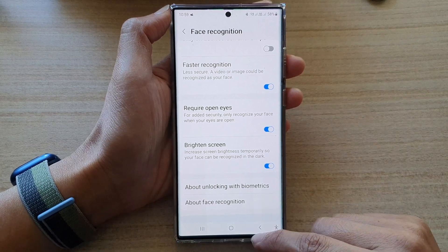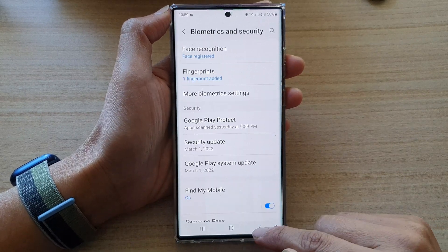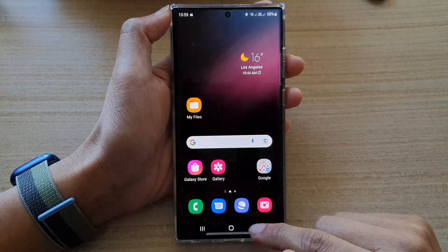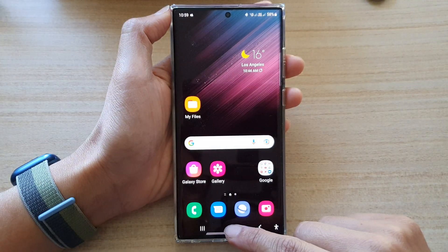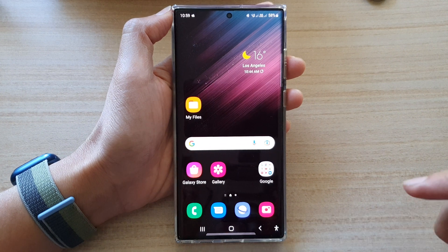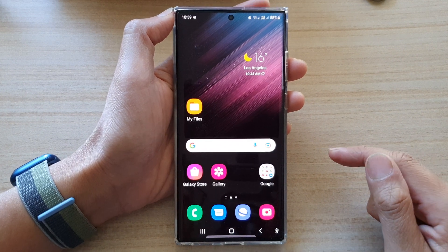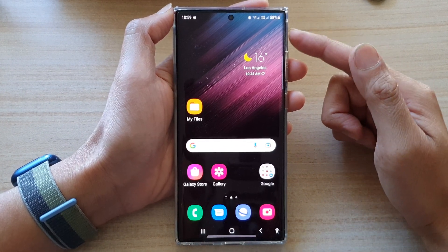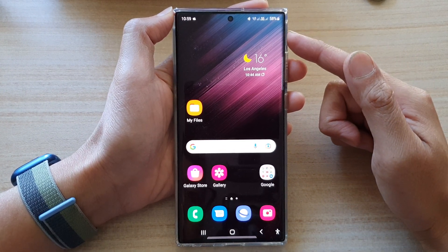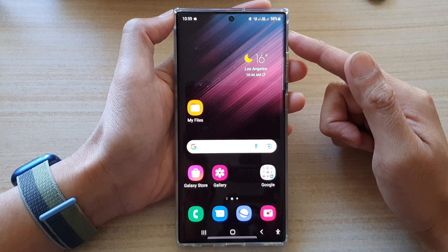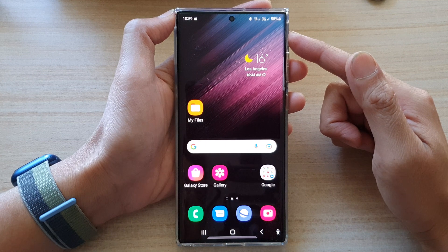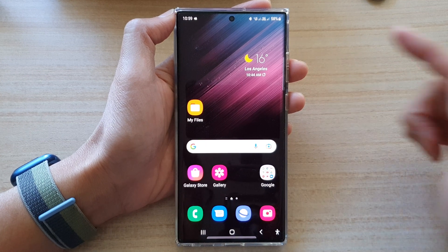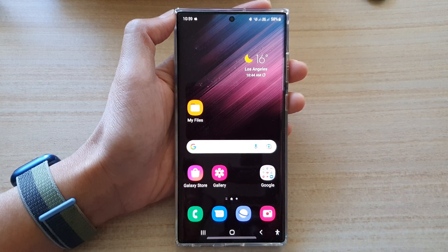And that's it. Now you can tap on the back key or simply tap the home button to return to the home screen. Thank you for watching this video. Please subscribe to my channel for more videos.